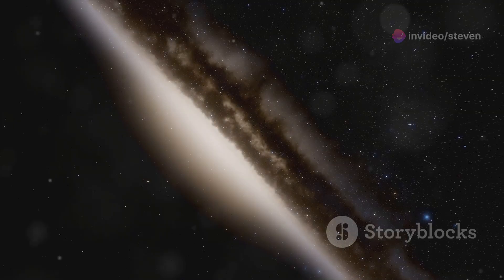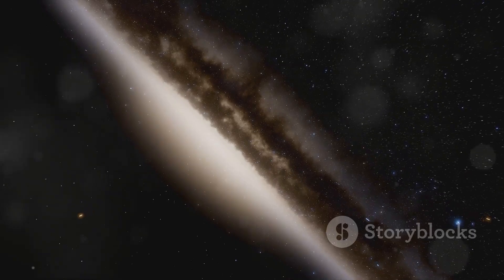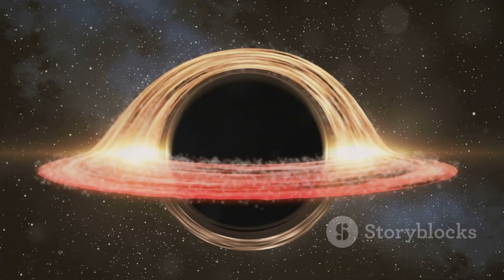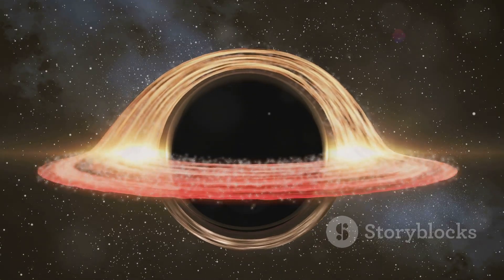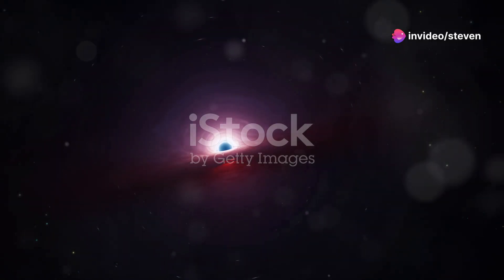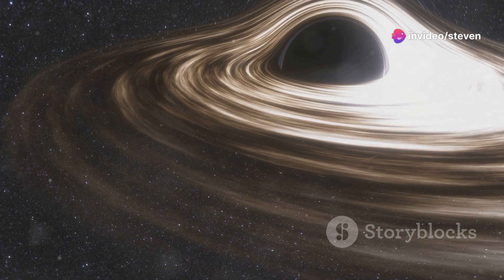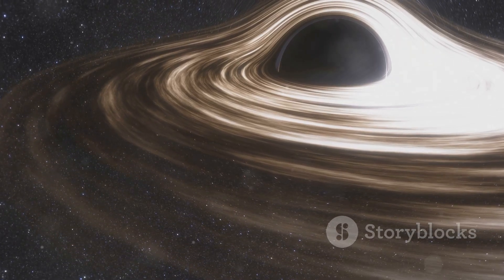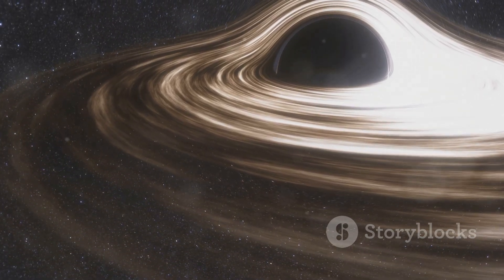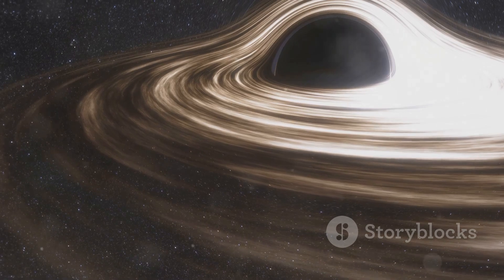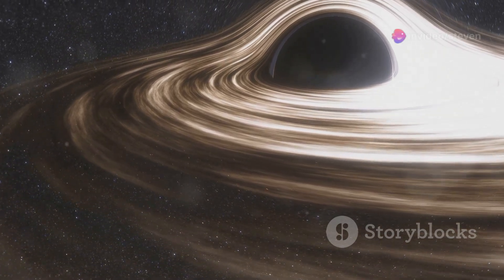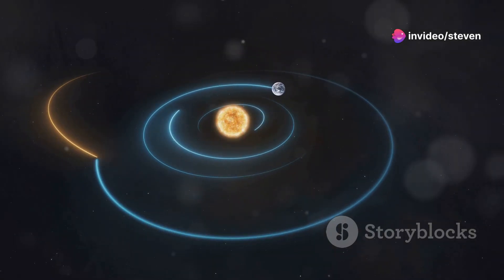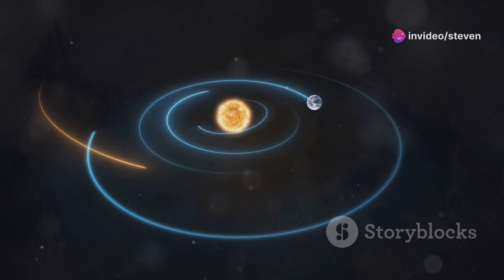Black holes are often portrayed as cosmic vacuum cleaners, sucking up everything in their path. But the reality is a bit more nuanced. While it's true that their gravity is incredibly strong, especially near the event horizon, black holes don't roam the cosmos randomly gobbling up stars and planets. Think of a black hole as an extreme version of our Sun: the Sun's gravity keeps the planets in our solar system in orbit. Similarly, a black hole's gravity influences the orbits of stars and gas clouds in its vicinity.